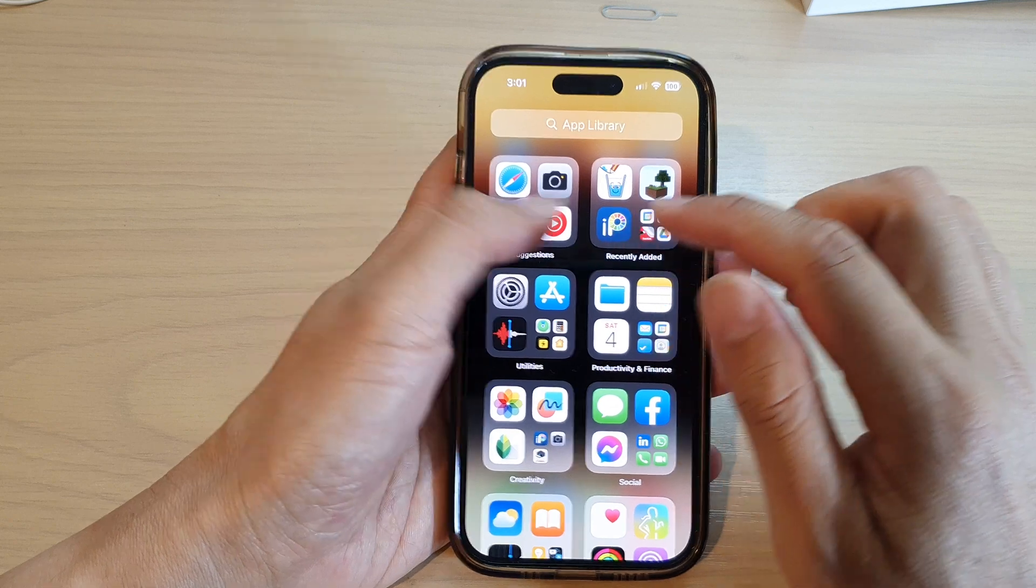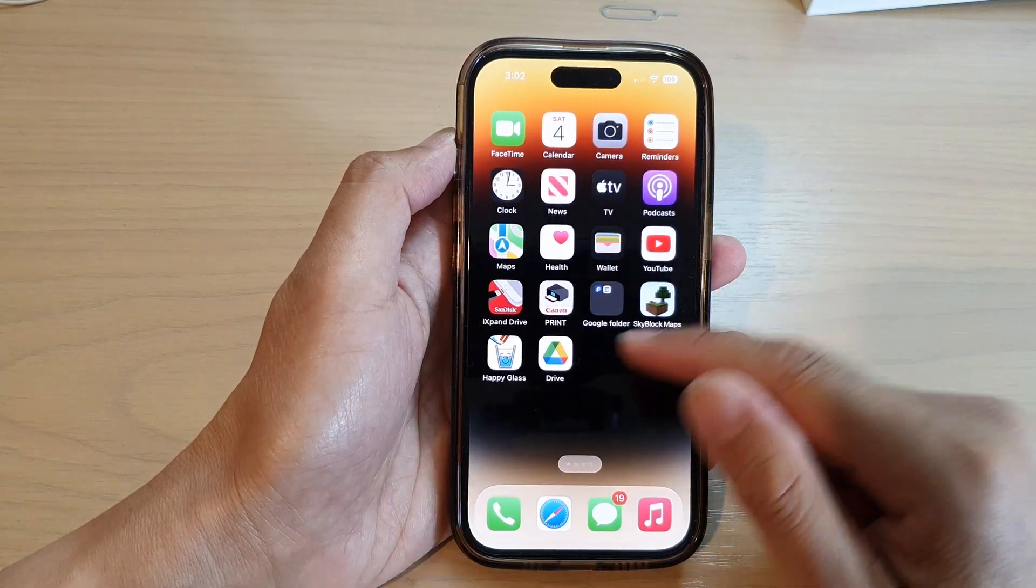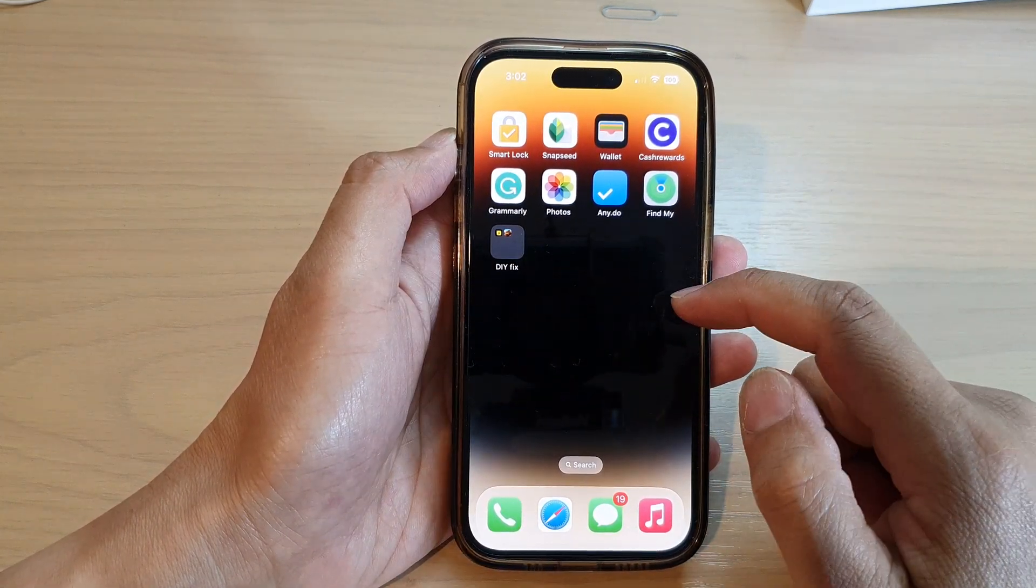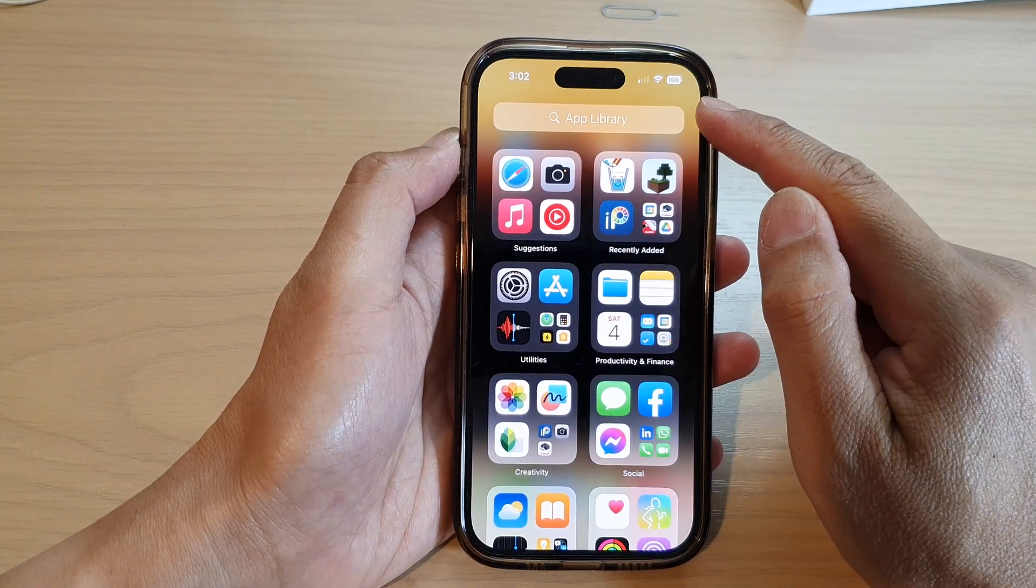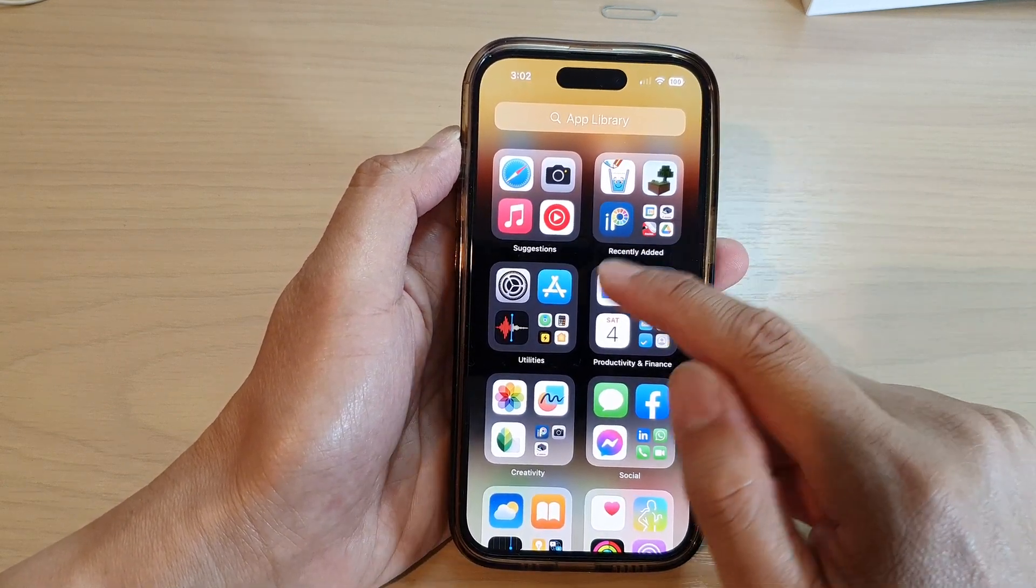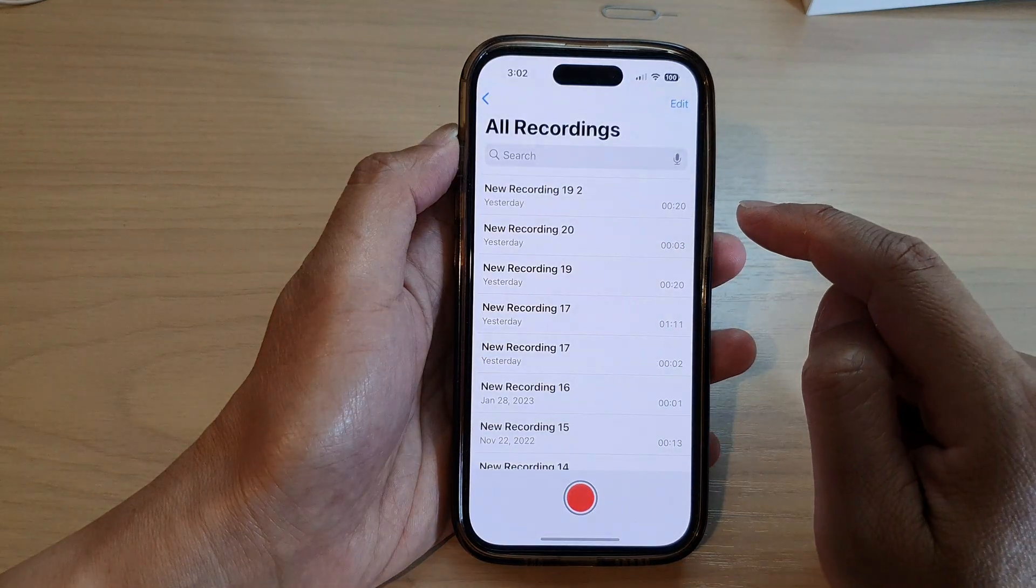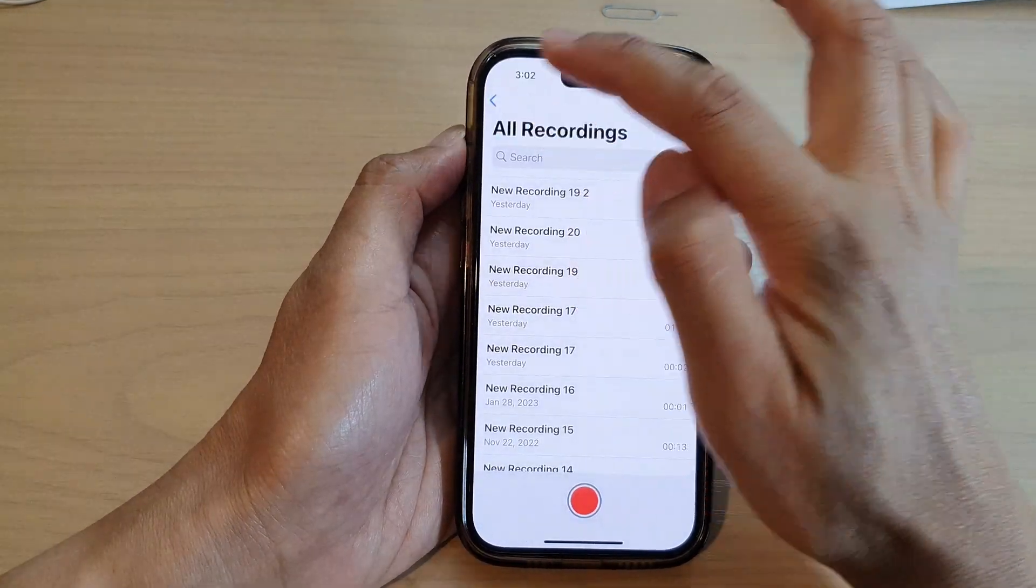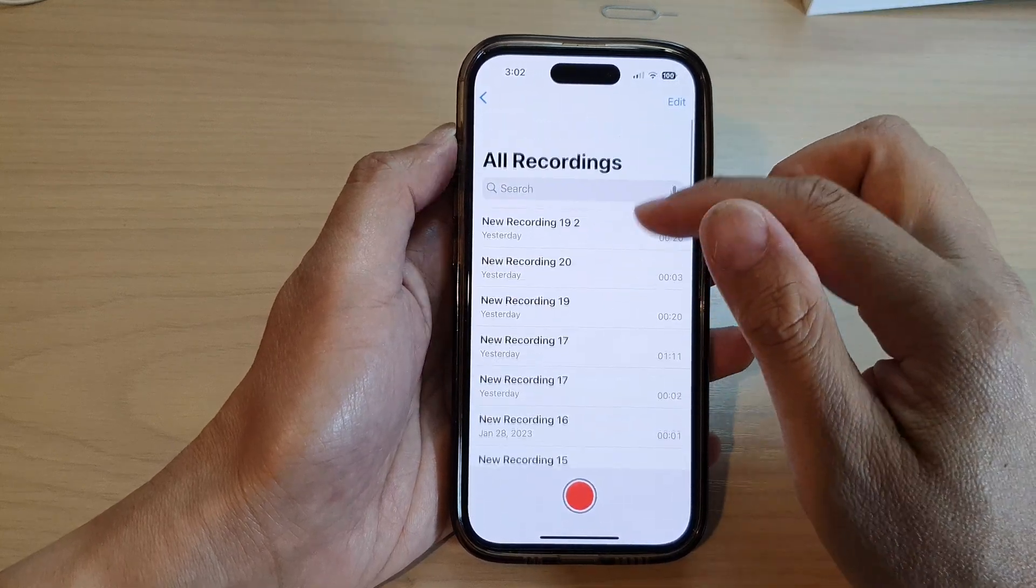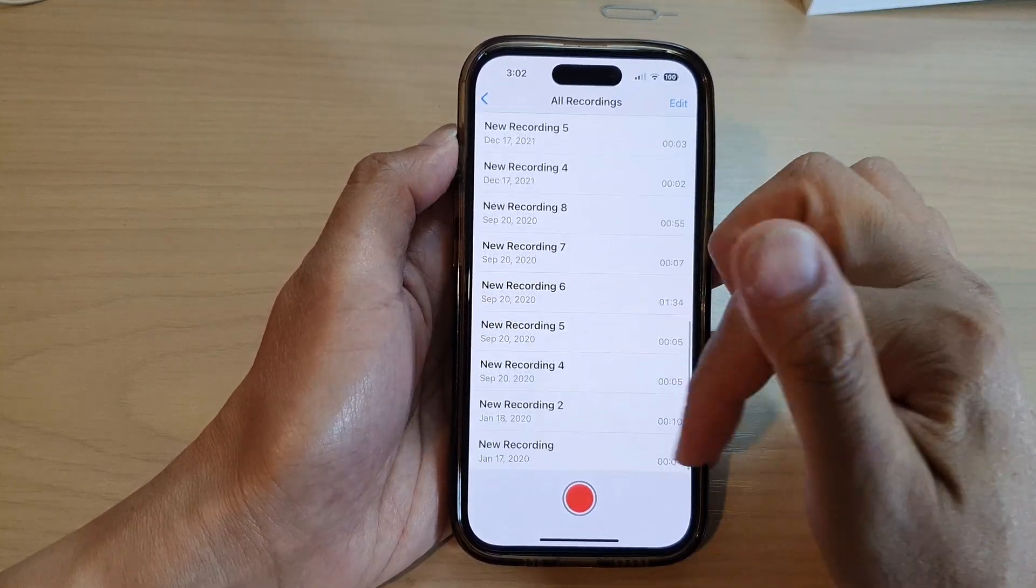So first let's go back to your home screen by swiping up at the bottom of the screen. On the home screen, you want to swipe across until you get to app library and then open up voice memos. Now in here, go to all recordings and then select the files that you want to transfer over.